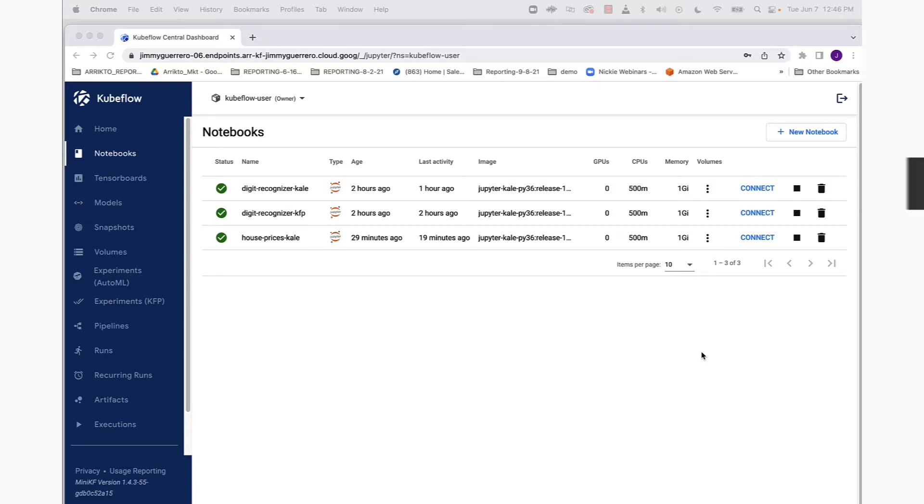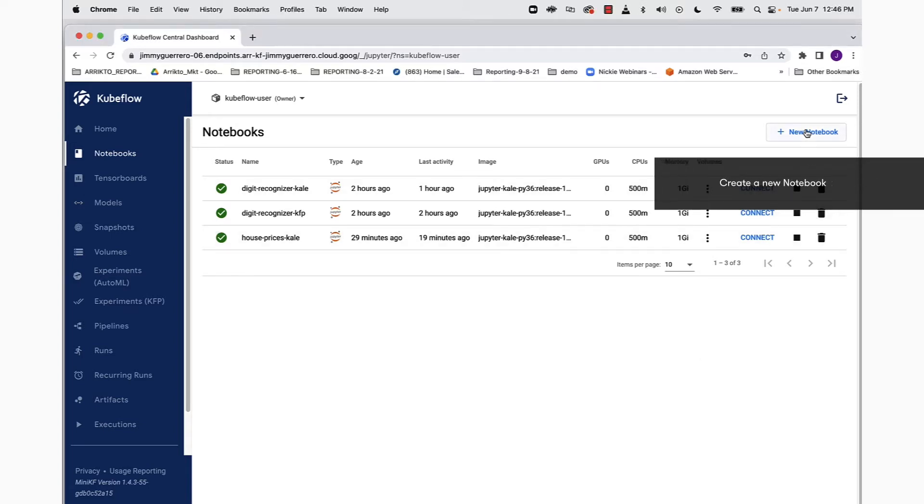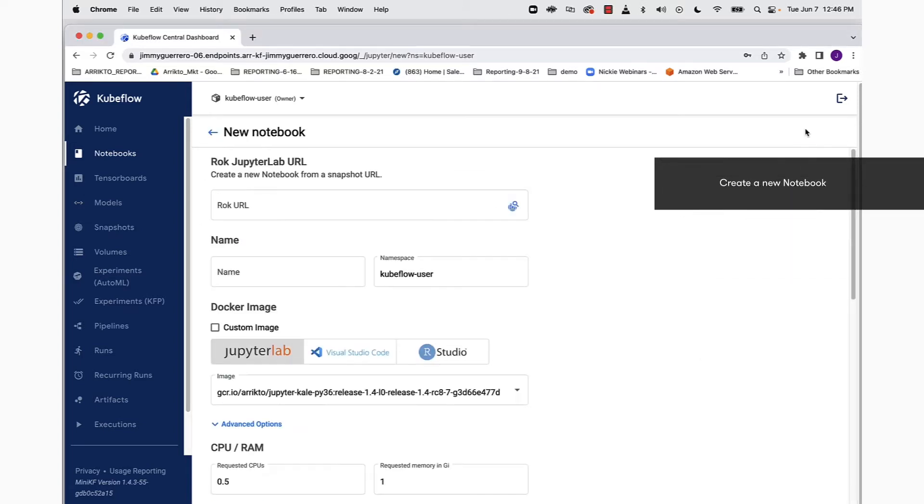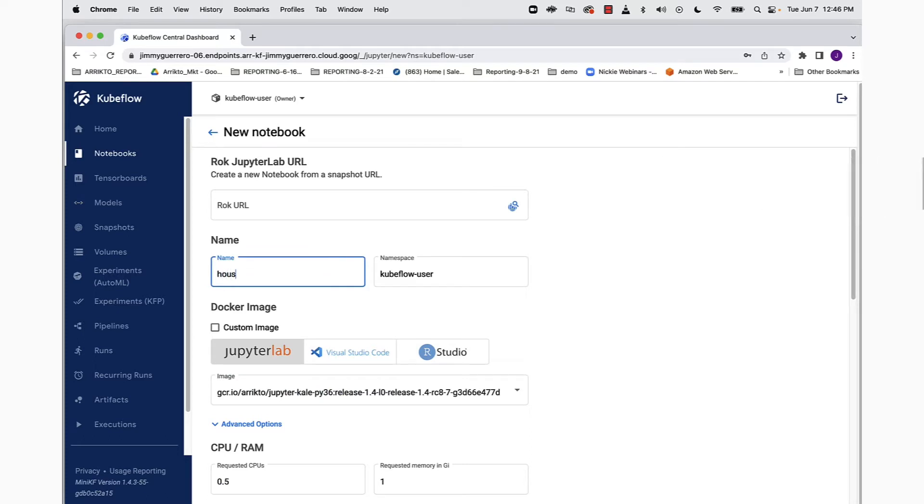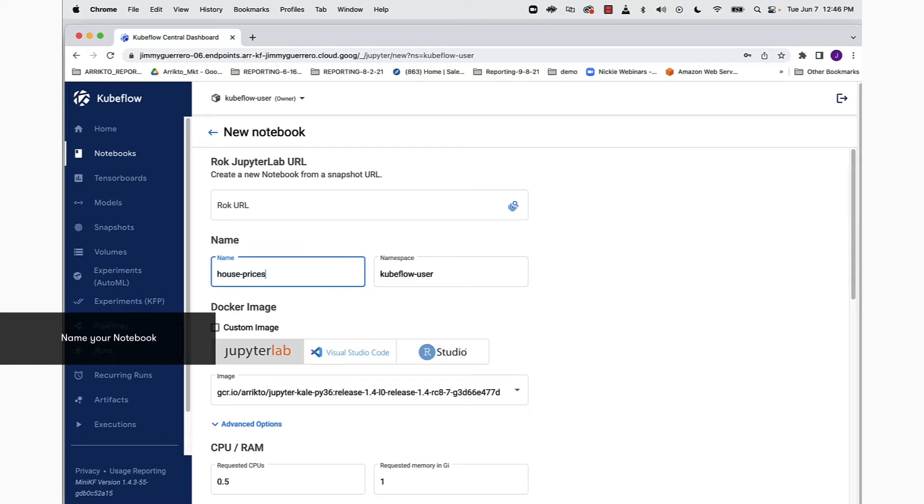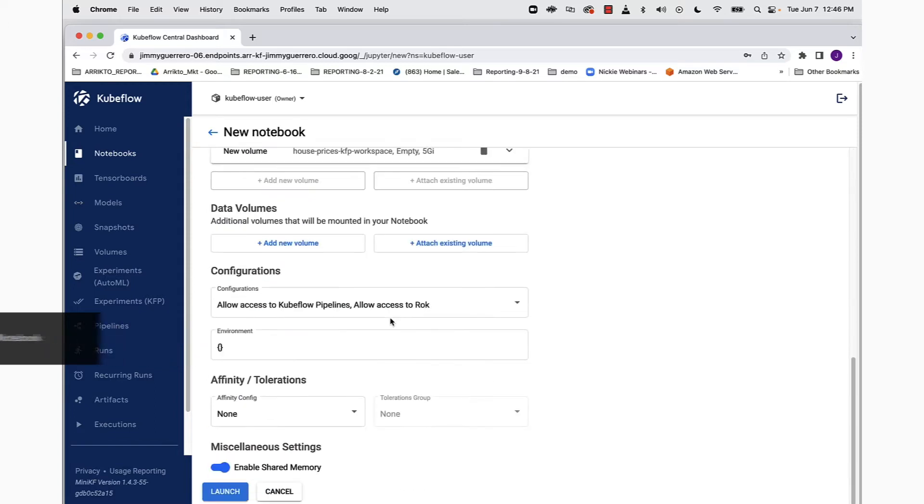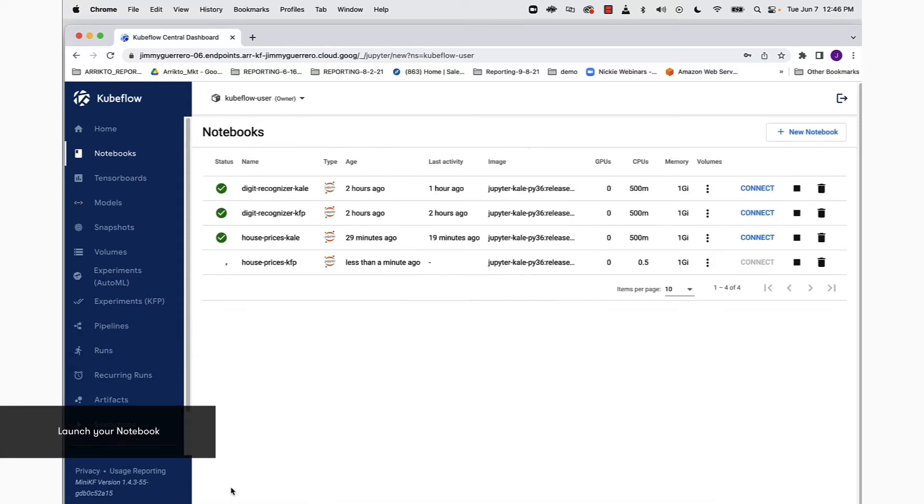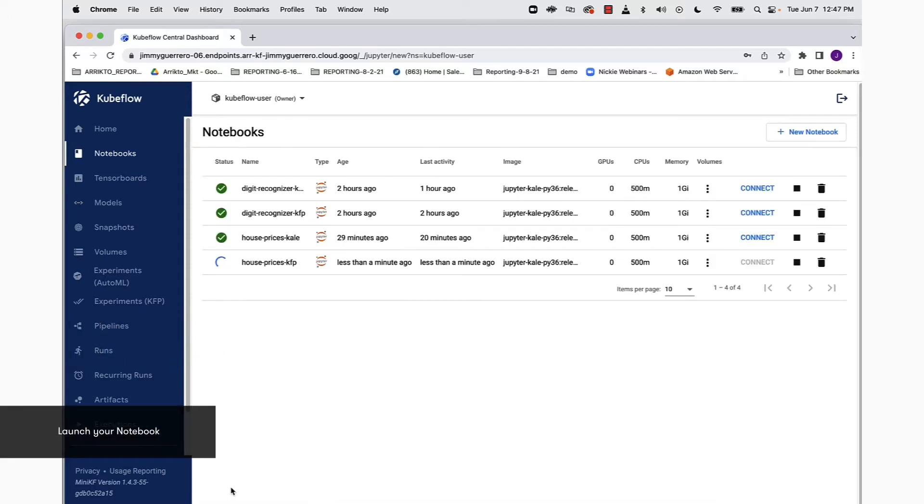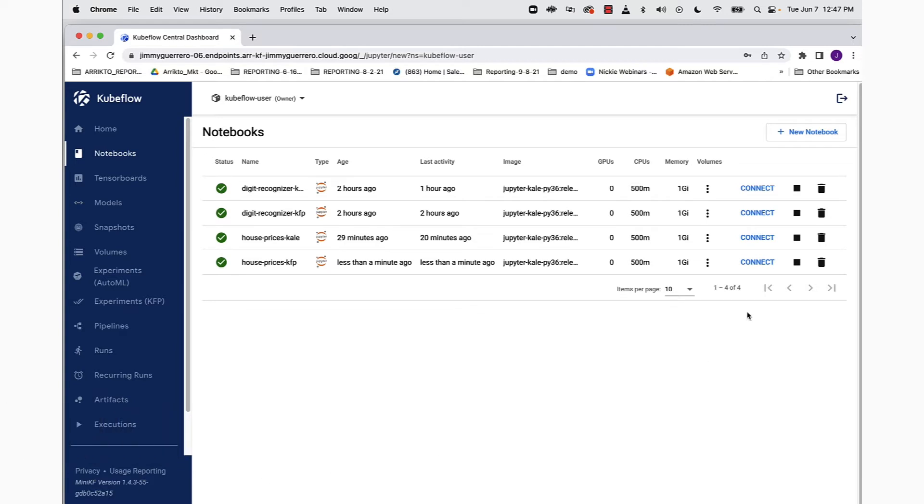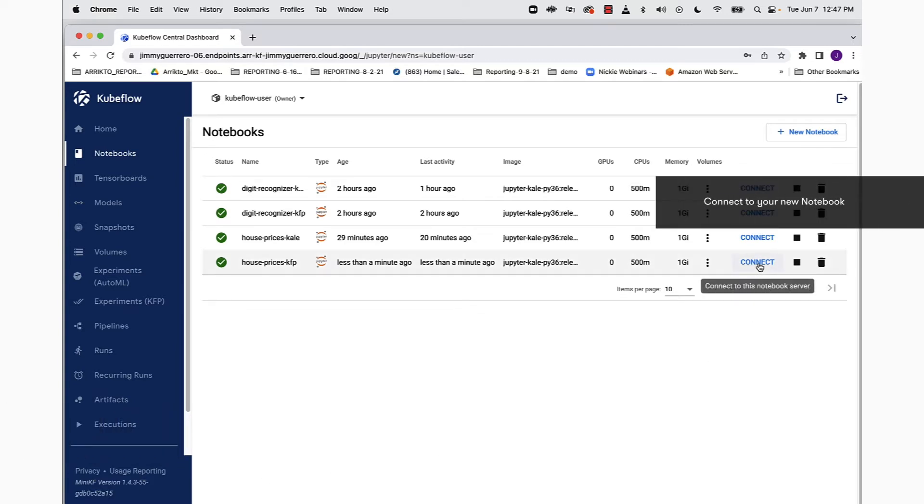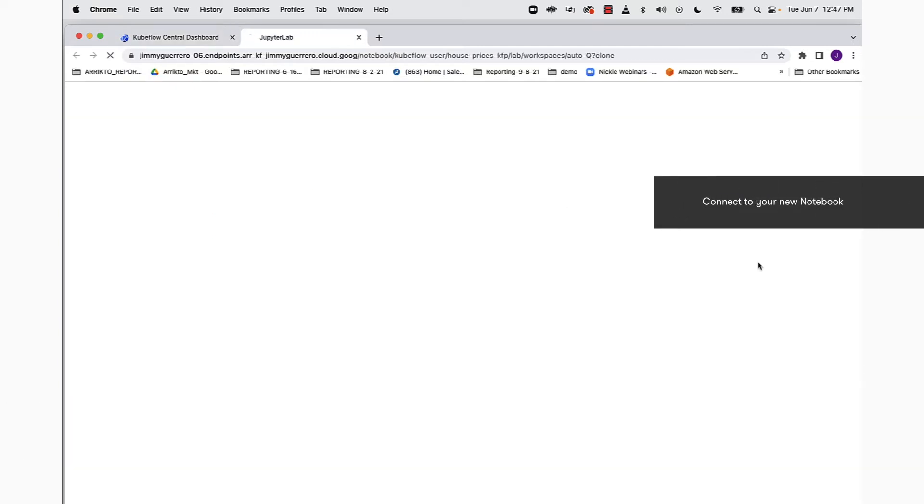Let's get started. Assuming that you've already installed Kubeflow, you want to be in the notebooks view, click new notebook, and we're going to give our notebook a name. We're just going to call it house prices KFP, KFP standing for Kubeflow pipeline. Click the launch button, and once that notebook is up and running, we're ready to connect to it, so go ahead and connect to that notebook server.